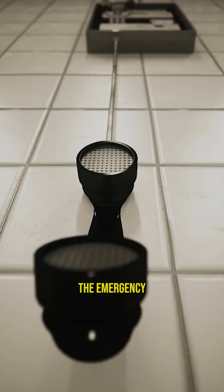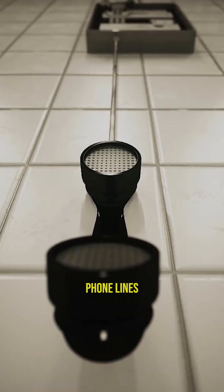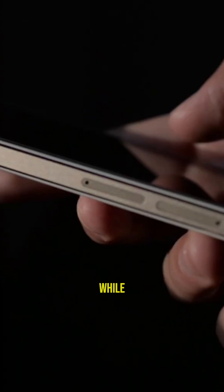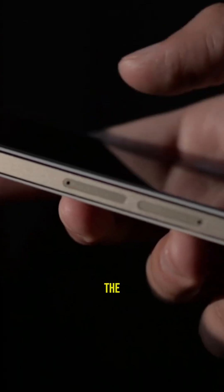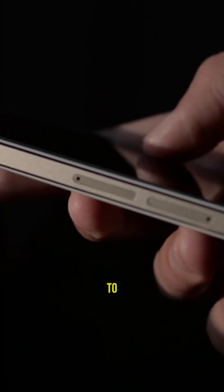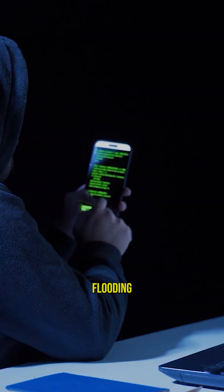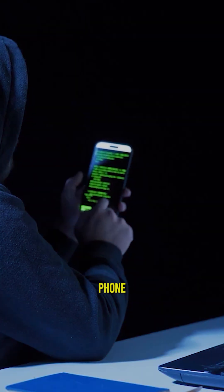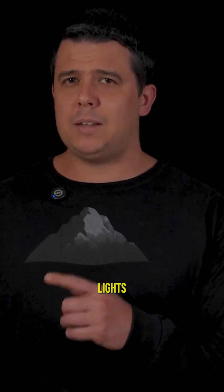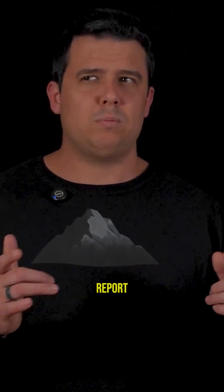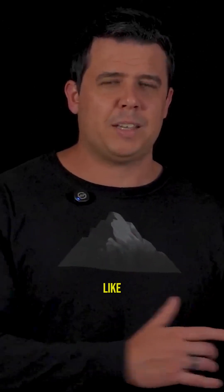The attackers even targeted the emergency phone lines. While people were trying to call the power company to report outages, the hackers were flooding those same phone lines with fake calls. So, not only were the lights off, but no one could even report that the lights were off. It's like some sinister prank.